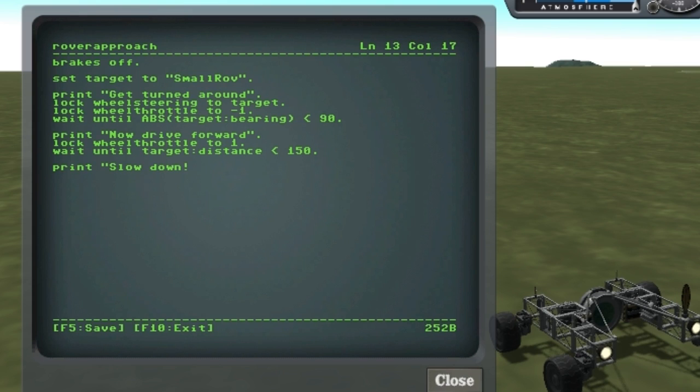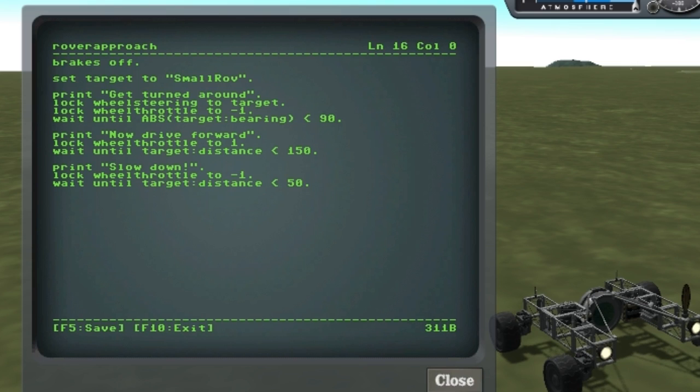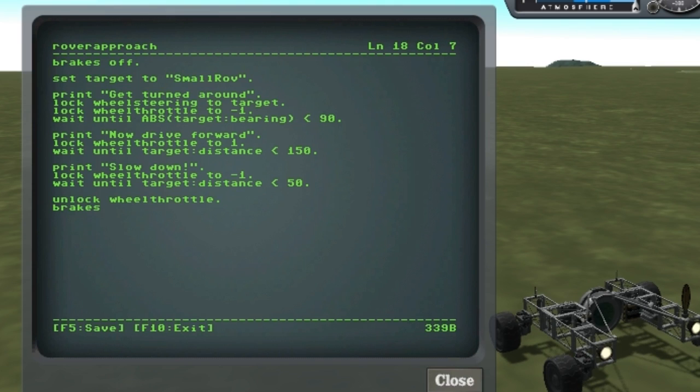Otherwise, when we hit the brakes, this thing is going to flip over. Once we're within 50 meters, we can go ahead and hit the brakes. Let's go ahead and add another print here.